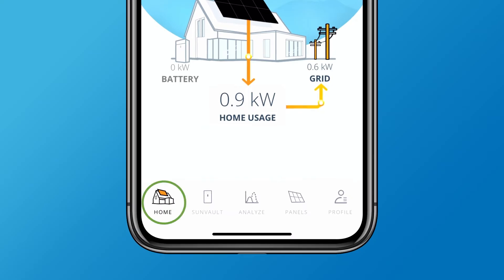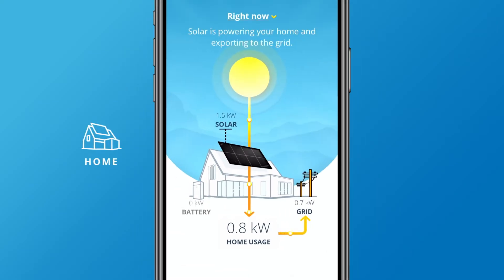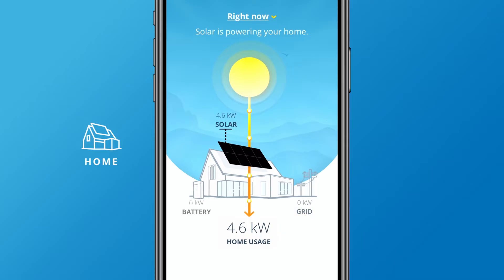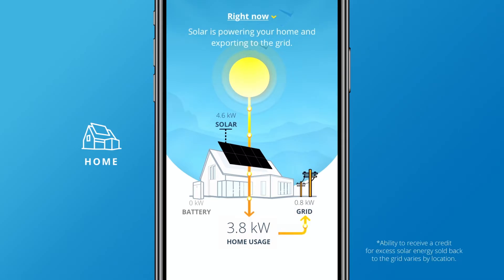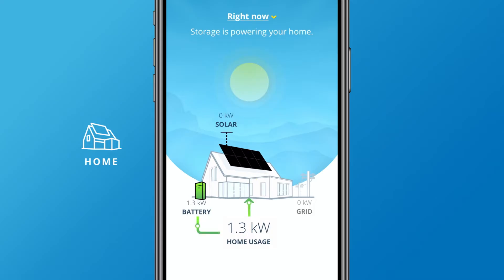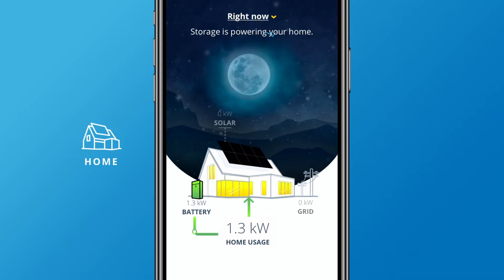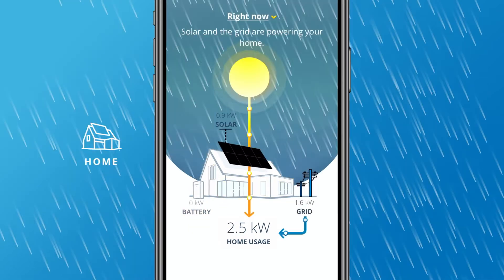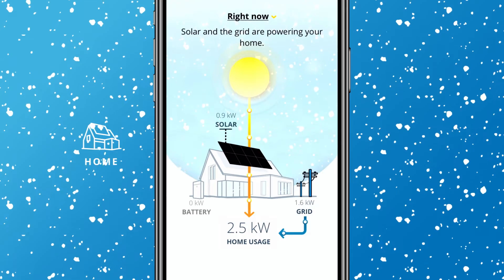Let's start with the home screen, where you can easily check the current status of your system and see whether your home is using solar energy, drawing power from the grid, or sending excess solar energy back to the grid for a credit. And if you have SunVault storage, you can also see if your battery is charging or powering your home with stored solar energy. You can check this status day or night and see how solar production changes in cloudy, rainy, or snowy weather.